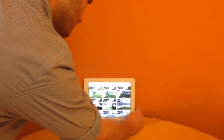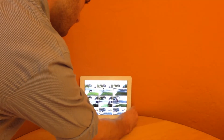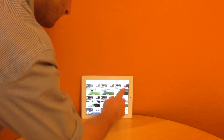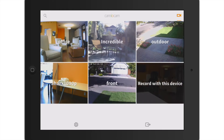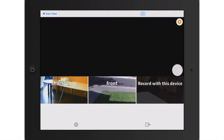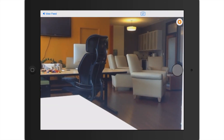Let me use my iPad to record the office. To get started, I'll press the camera icon on the top right to get to my cameras panel. Then I'll select 'record with this device' and click on the big white circle to start recording.